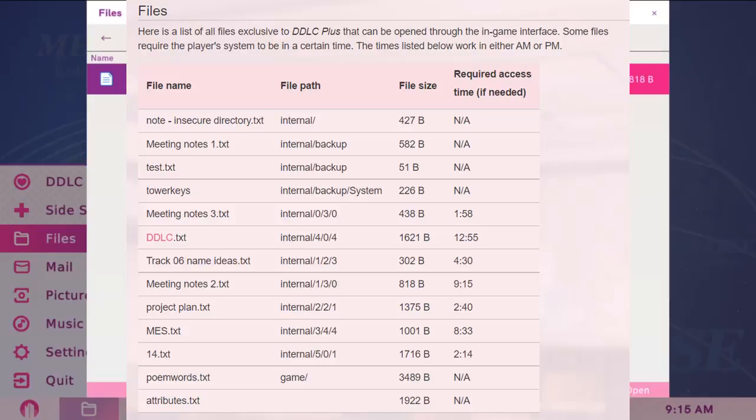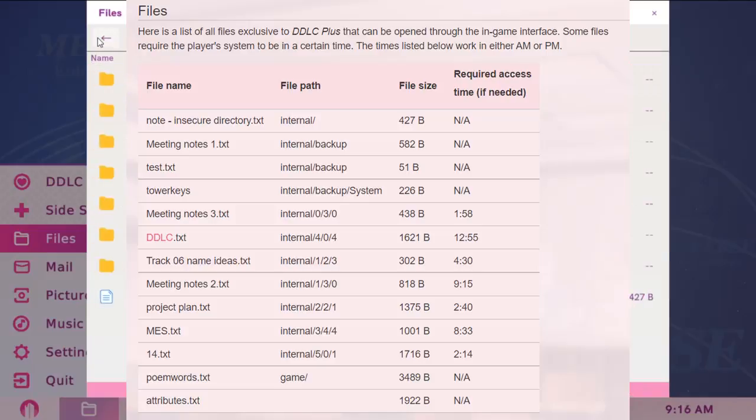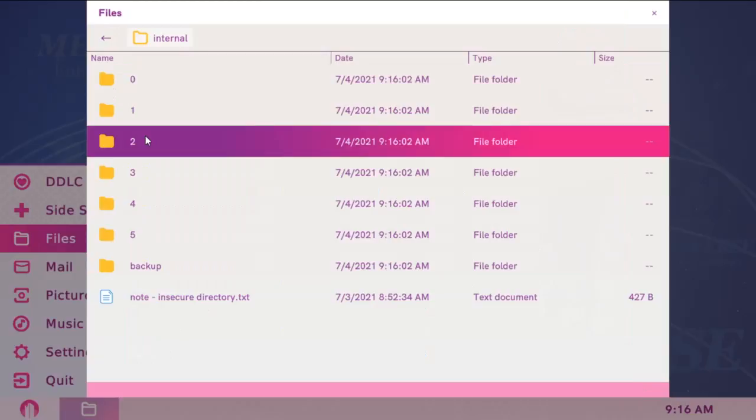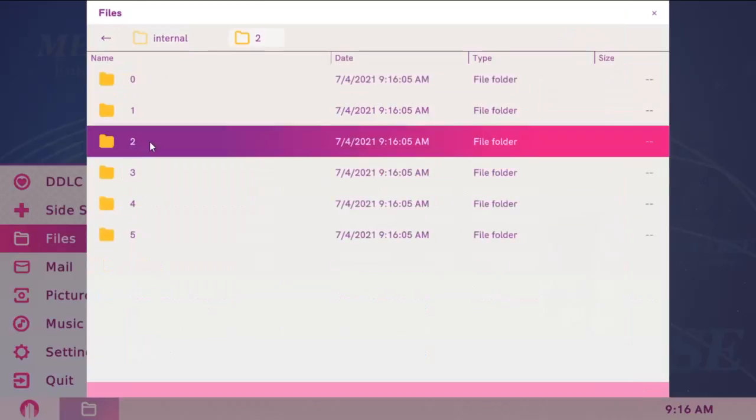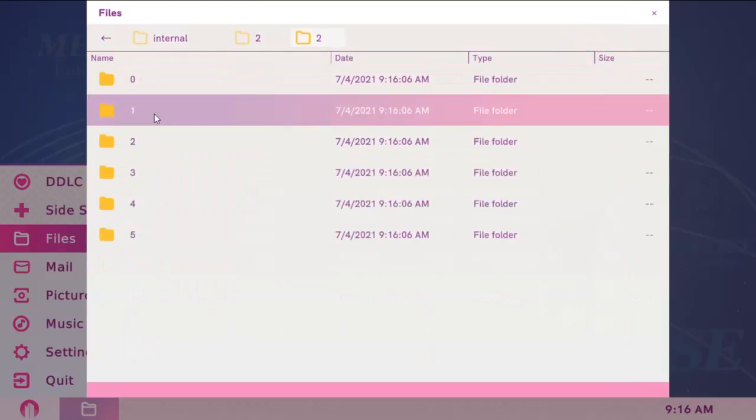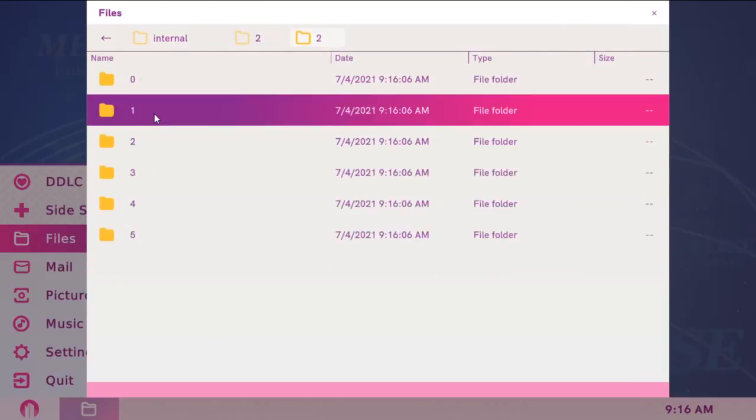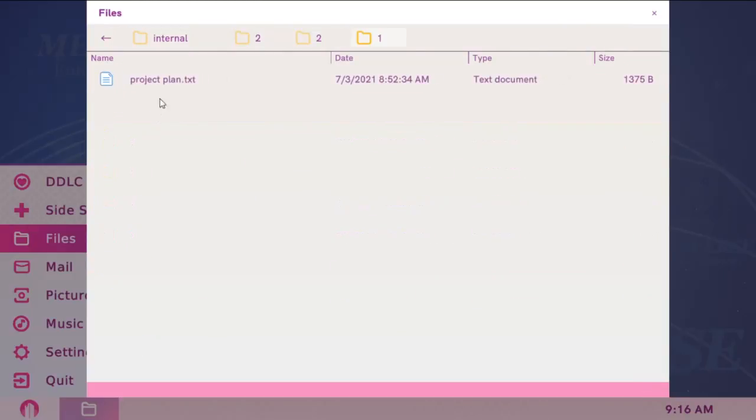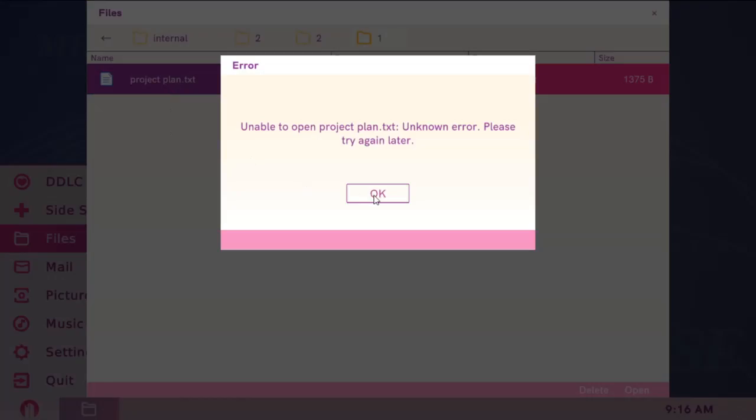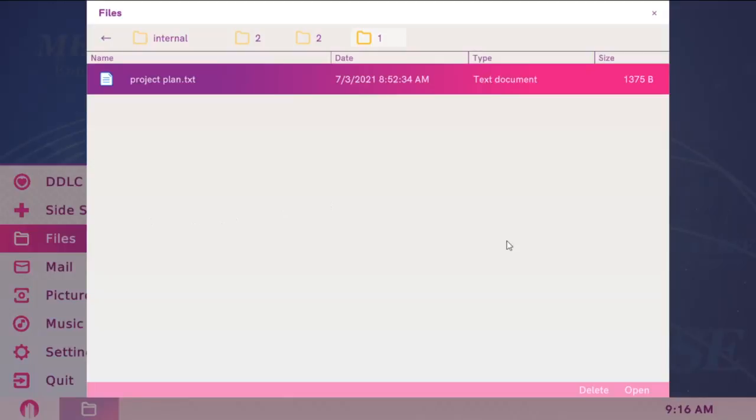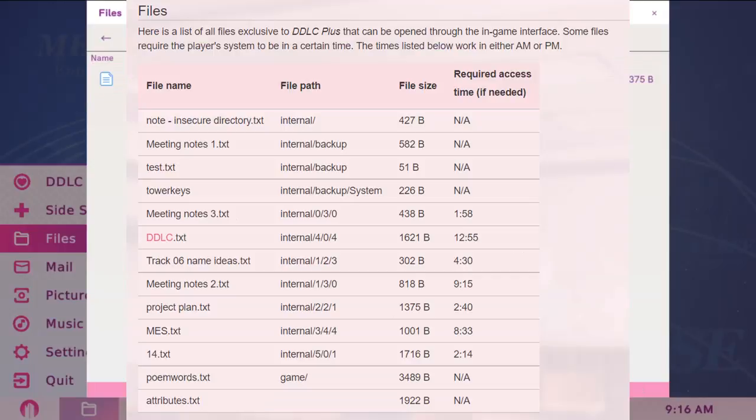The next one is projectplan.txt, internal 2, 2, 1. And the time needs to be changed to 2:40.